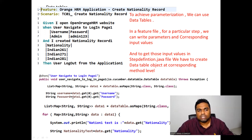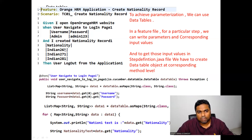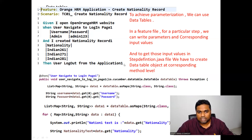The difference between Scenario Outline and Data Tables: in Scenario Outline, all the steps execute for each set of input data, whereas in Data Tables, only a particular step is executed multiple times. For example, only the 'create nationality record' step executes multiple times for different sets of input data, not all the steps in the scenario.